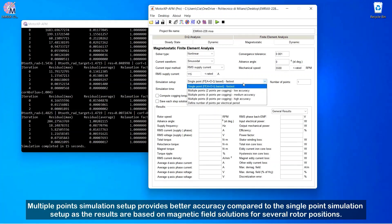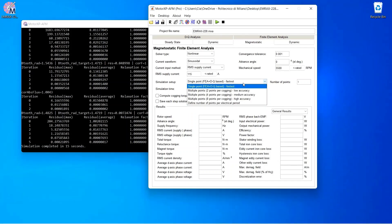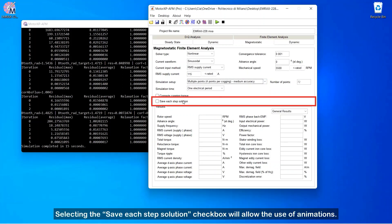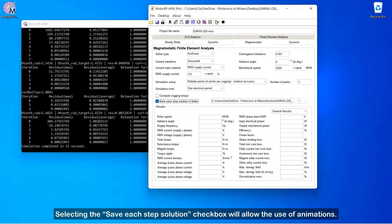Multiple points simulation setup provides better accuracy compared to the single point simulation setup as the results are based on magnetic field solutions for similar rotor positions. Selecting the Save Each Step Solution checkbox will allow the use of animations.